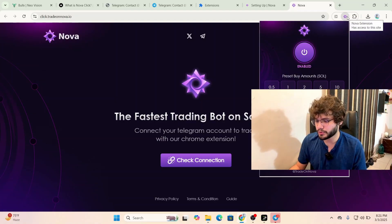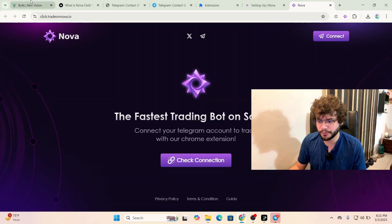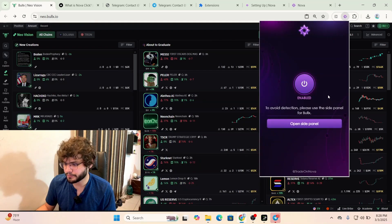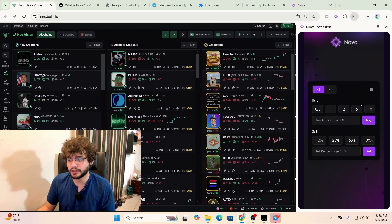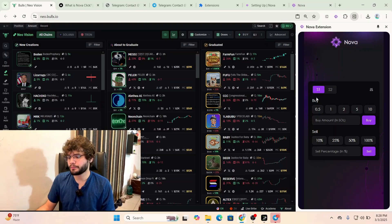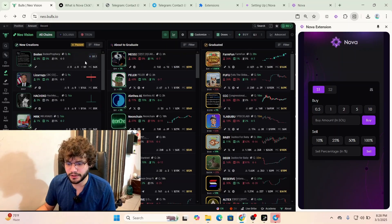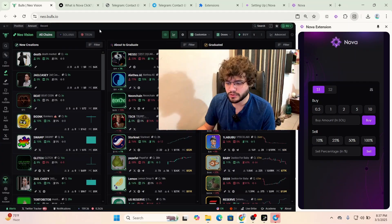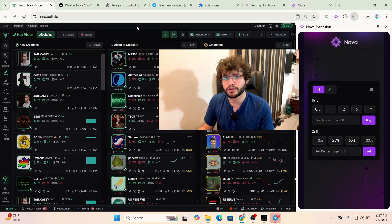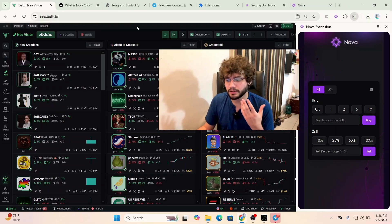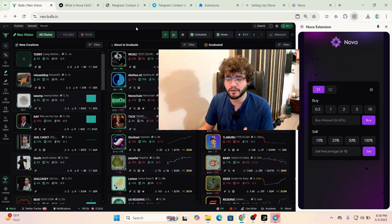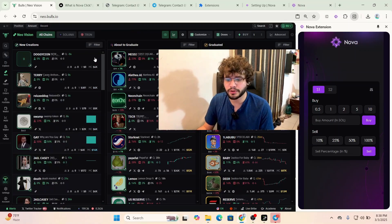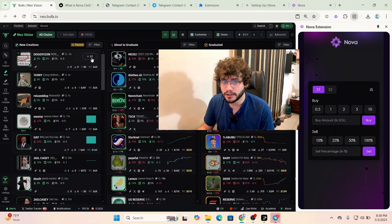Check that the extension is enabled — if it's disabled you can always enable it by clicking it. Now go to BullX Neo and open the side panel. You now have the NovaClick extension alongside BullX Neo and can start using it right away. You can use BullX's own Quick Buy feature or Nova's extension — a lot of people say Nova is faster, so it's up to you.